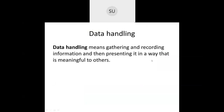So what is Data Handling? It is nothing but a means to gather and record information and then present it in a way that is meaningful to others. When you want some information you gather it, and when you present it in a meaningful way — in the form of graphs or tables — that is called presenting the data in a meaningful way. So this is Data Handling.